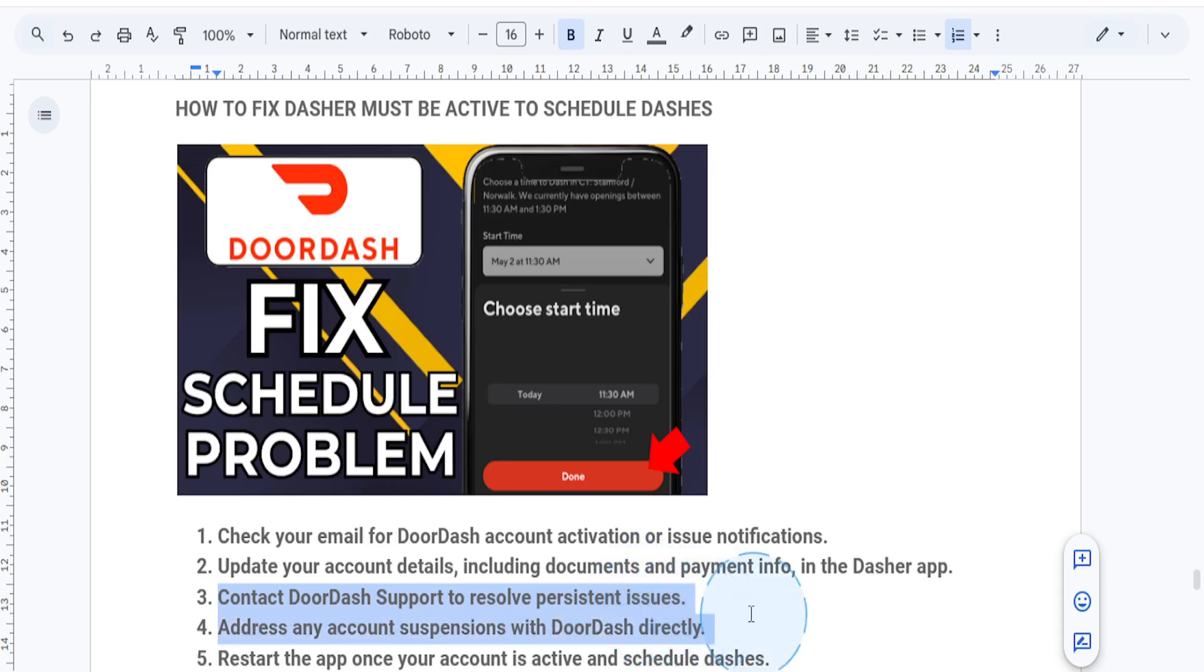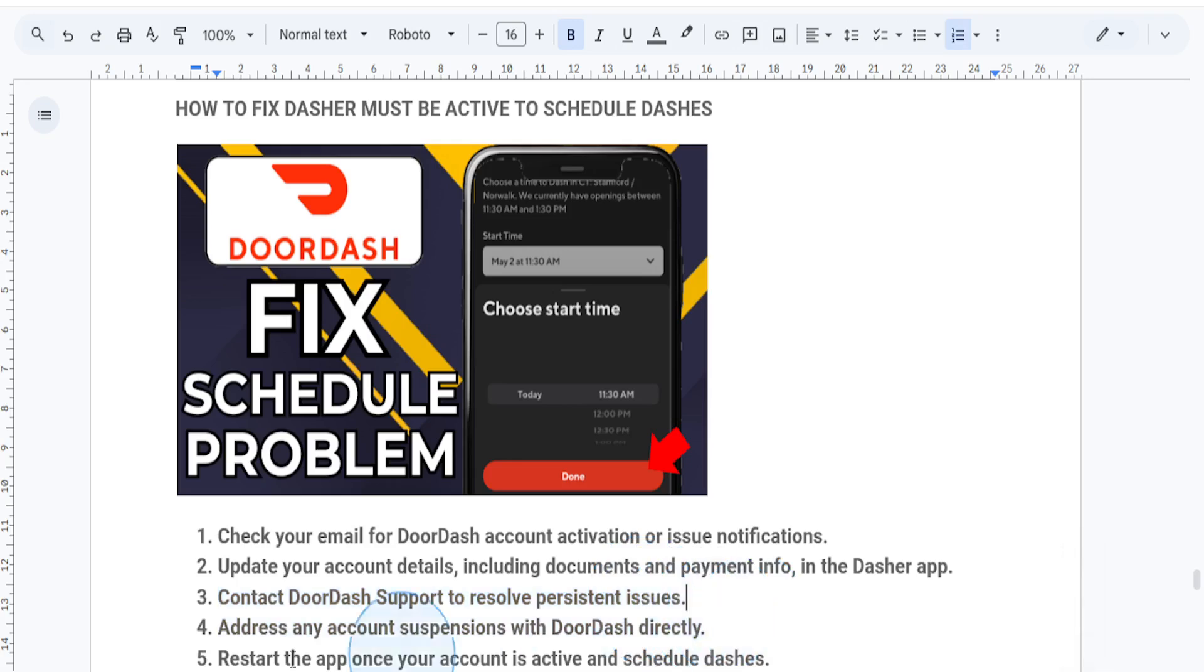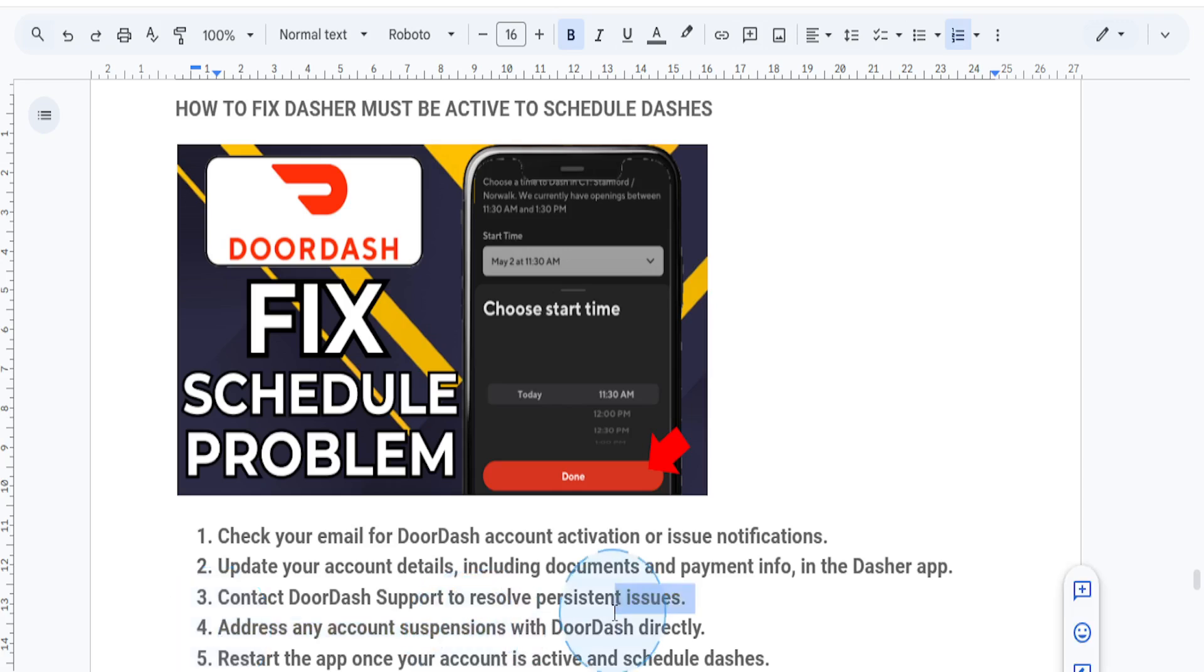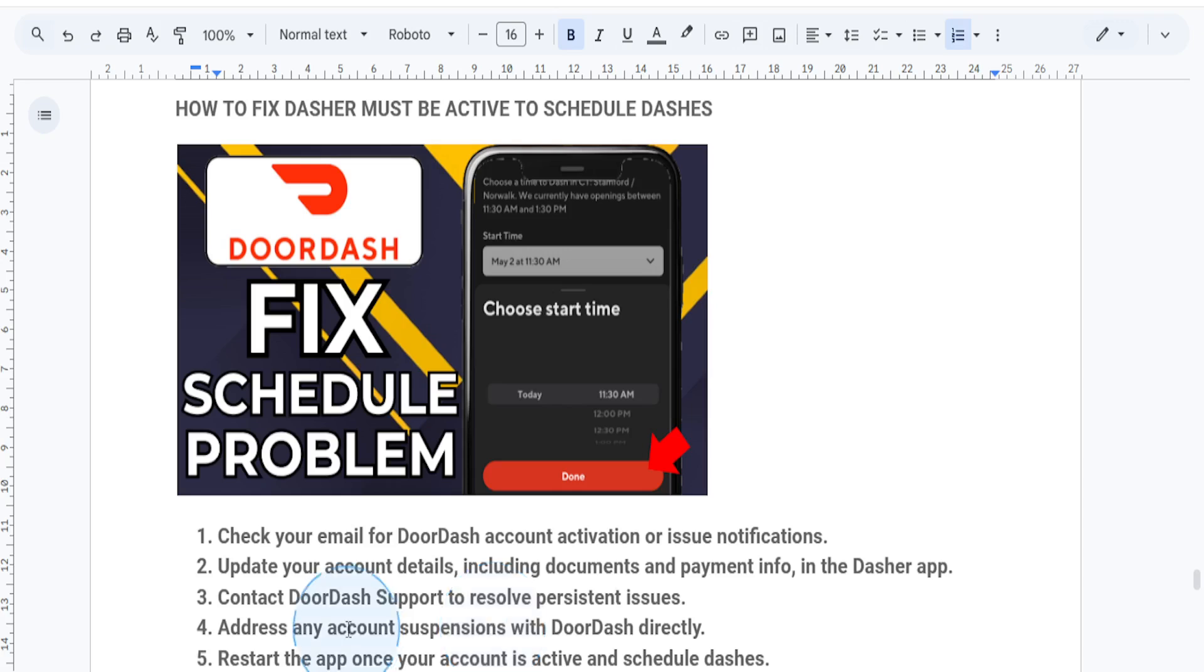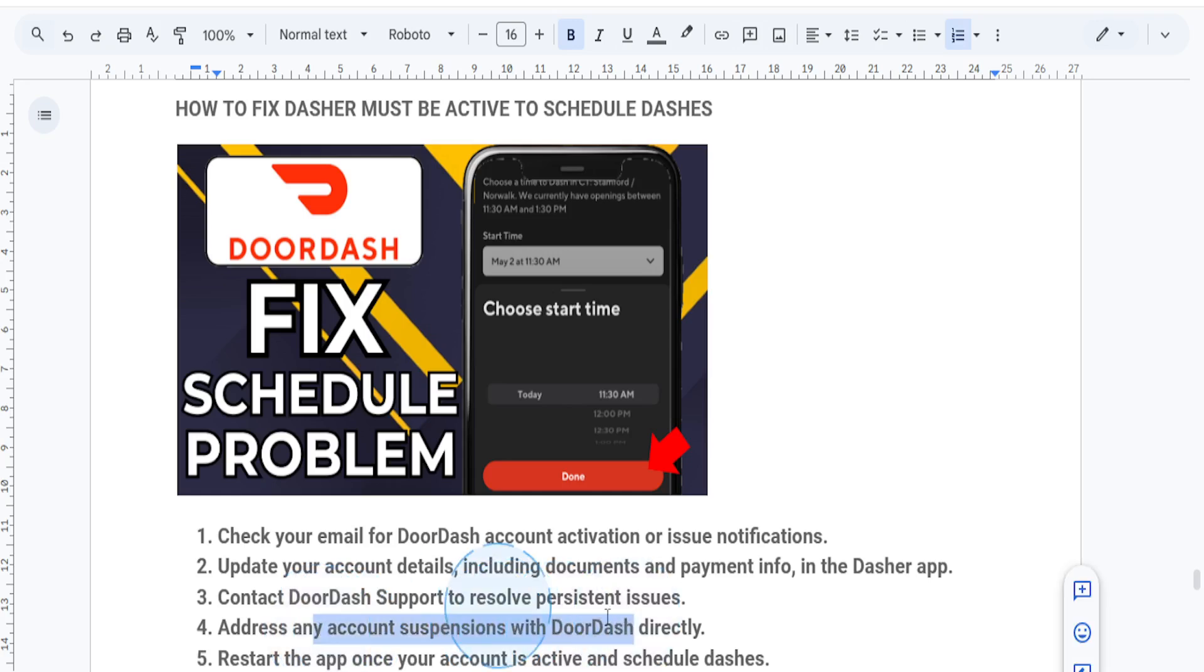Step four: if your account was suspended, review the email or notification explaining why. Address any violations or disputes directly with support. Once resolved, DoorDash can restore your account to active status.